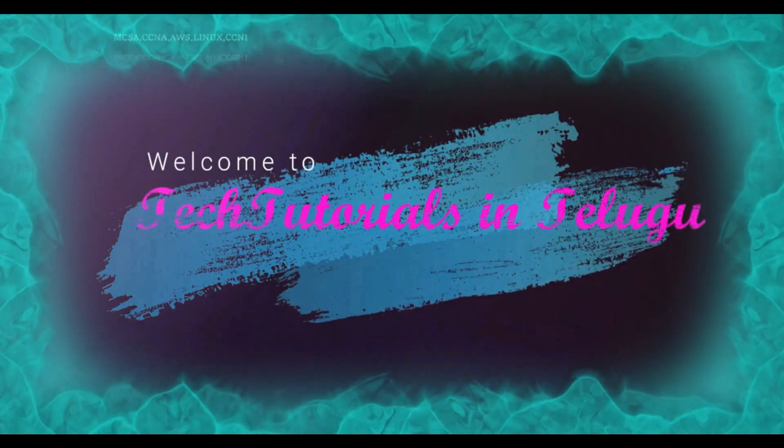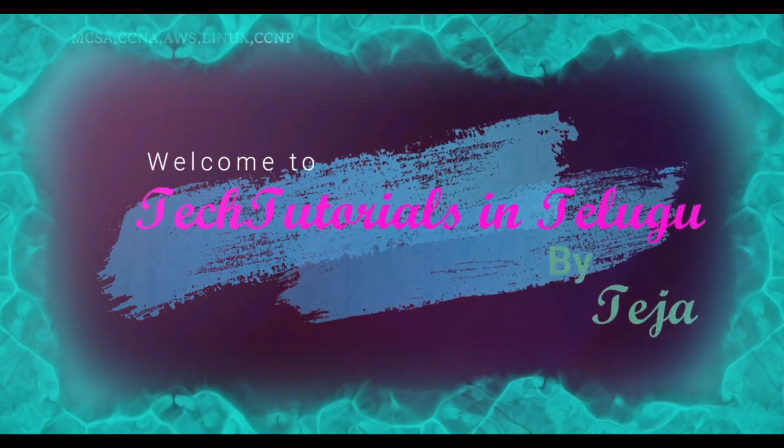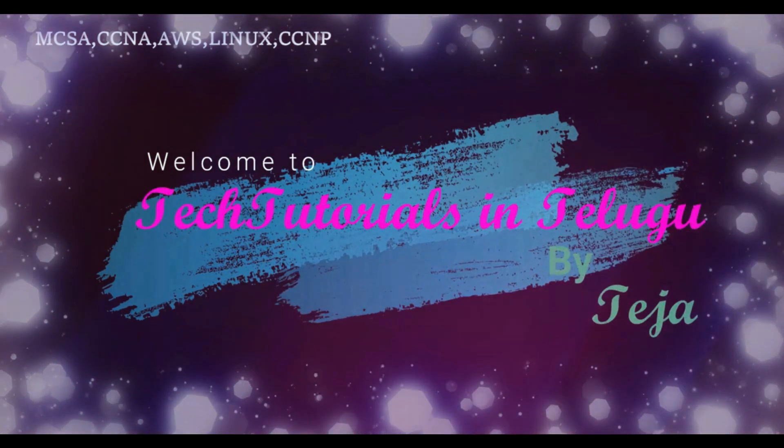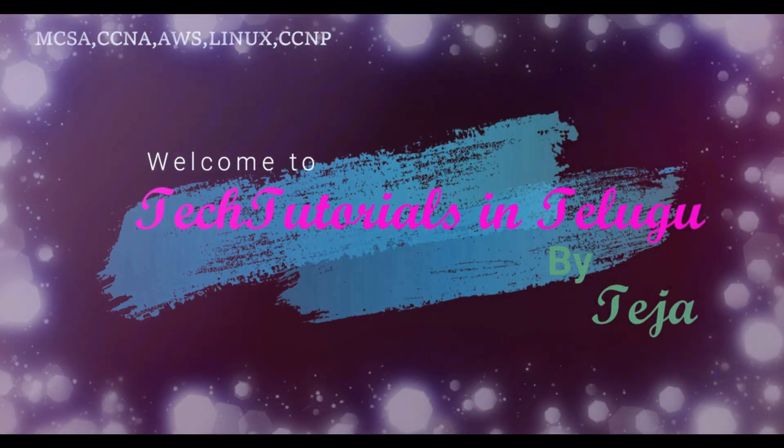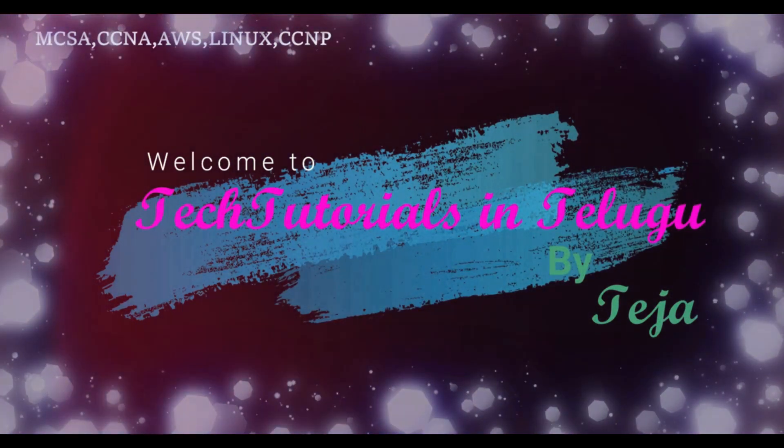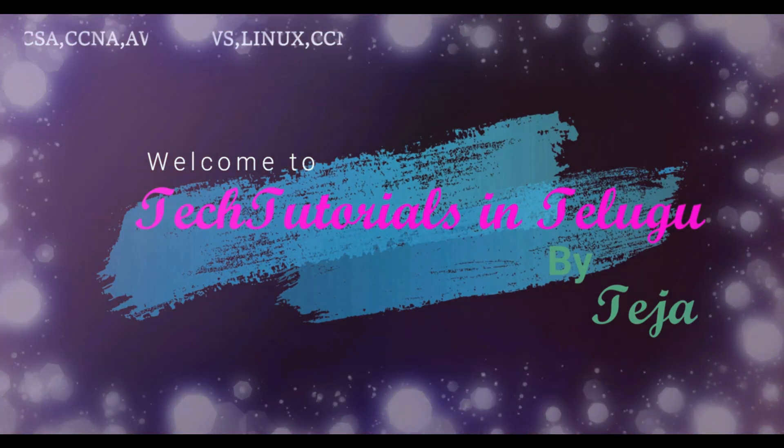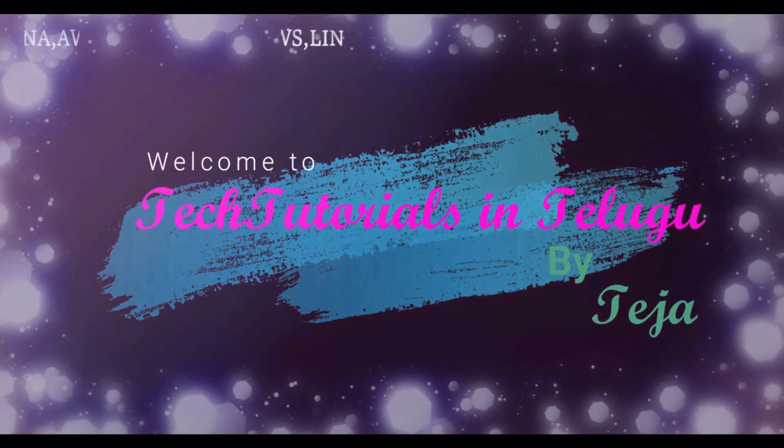Hi Friends, welcome to Tech Tutorials in Telugu by Teja. In this channel we are going to learn about Linux, Windows, VMware and Cloud Computing Platforms. Please do support by subscribing. Now let's get into today's topic.